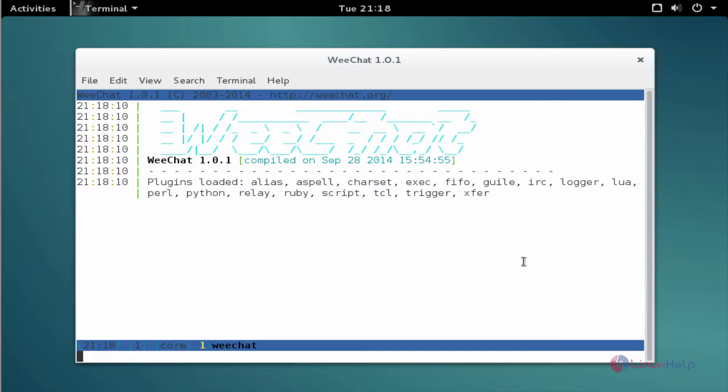Now the WeChat package is successfully installed. This is the way to install WeChat in Debian 8.3.